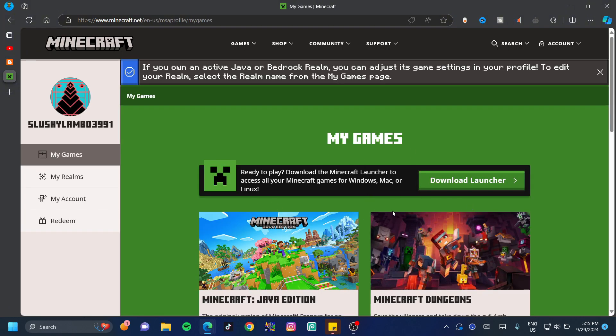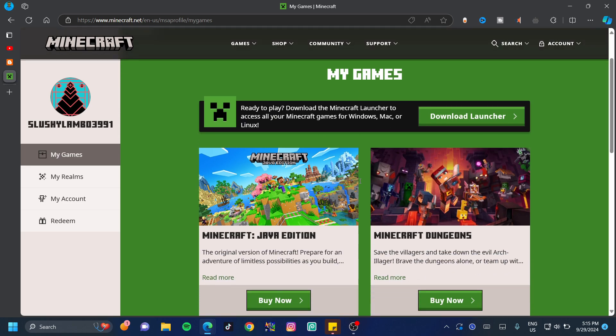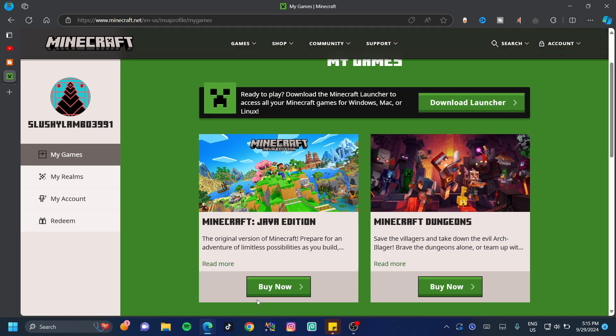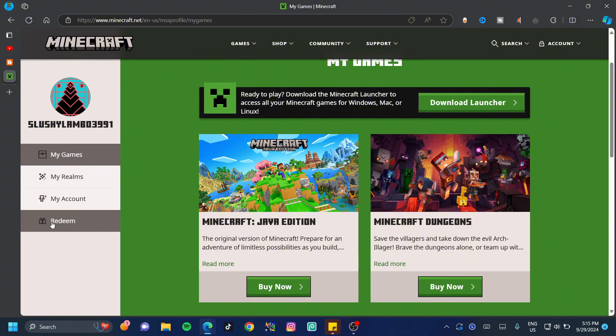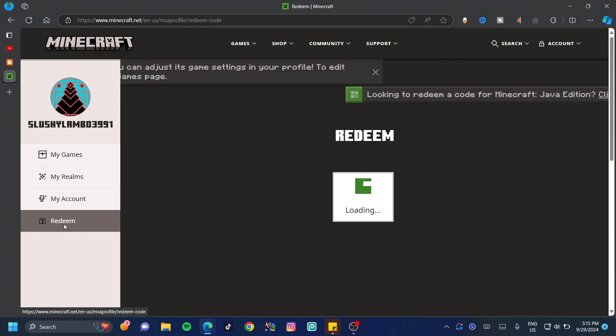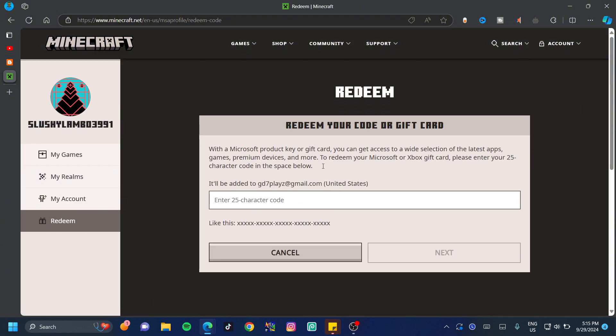For those who have your Visa card or your MasterCard that want to buy Minecraft, go down just a little bit and click on buy now. However, if you have a gift card, click on redeem at the left hand side and type in the 25 character code for the gift card.